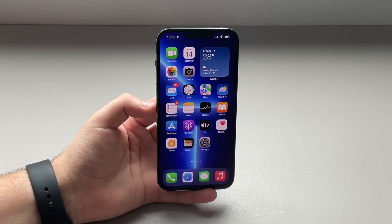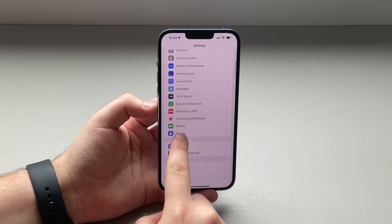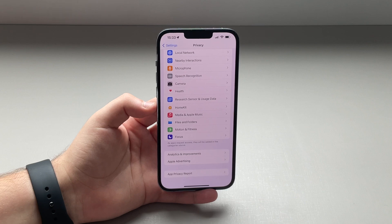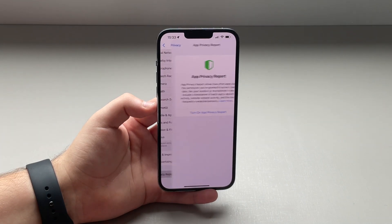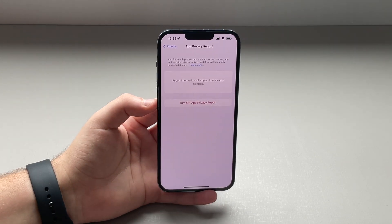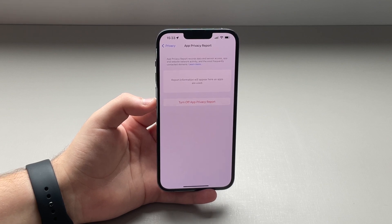Now let's talk about privacy. If we tap on Settings, scroll down to Privacy, and scroll all the way down, the last option is called App Privacy Report. This is all new to iOS 15.2. We can turn this on — it's a new feature that'll start gathering data and giving you all sorts of important data related to your privacy, like when and which apps have actually requested your location or requested data from you.